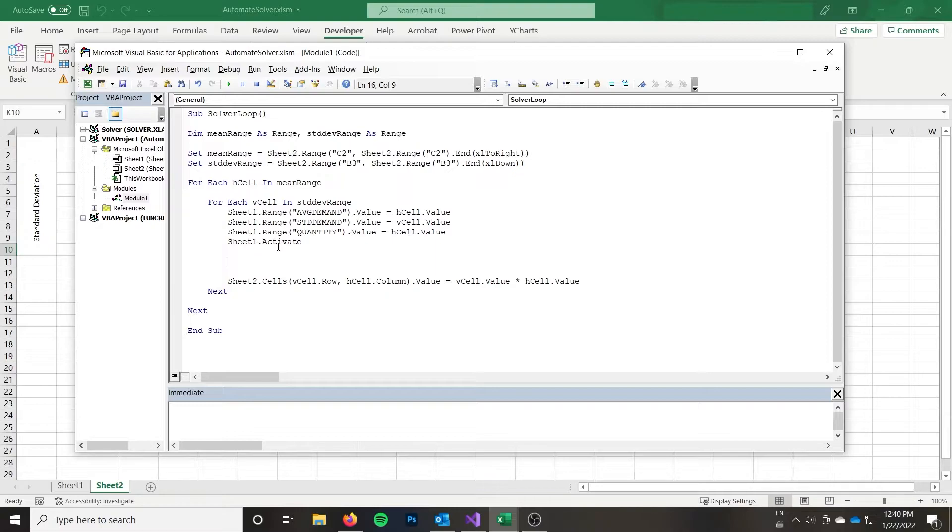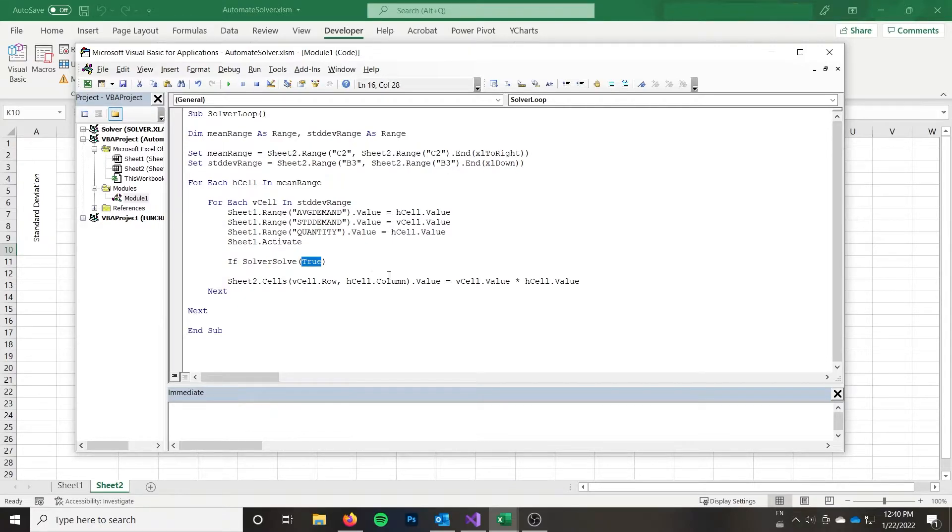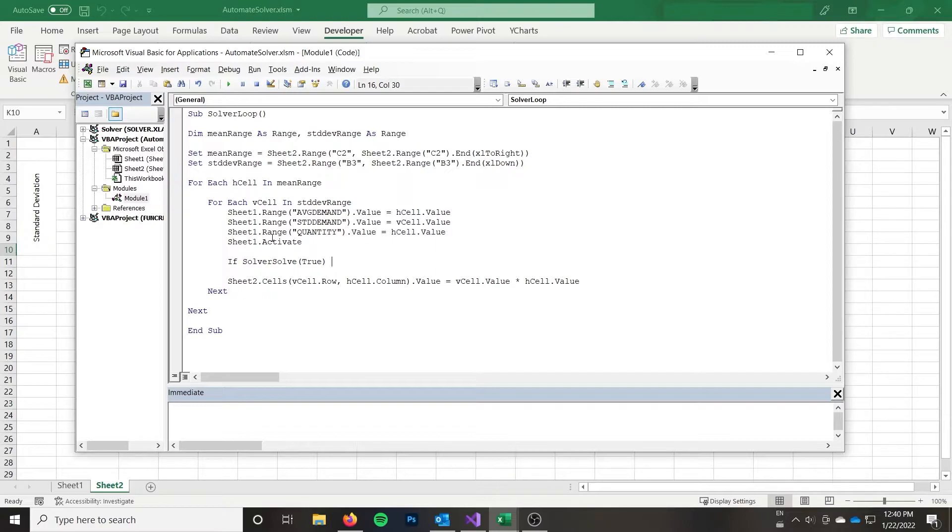After that, I can simply do if solver solve, which is going to launch solver, I'm going to do true for user finish, that means it's not going to display the dialog box. If you leave this empty, or you put false, it will display the dialog box. Personally, here, I'm trying to rapidly get results from solver and place them into a table. So I don't want the dialog box reappearing.